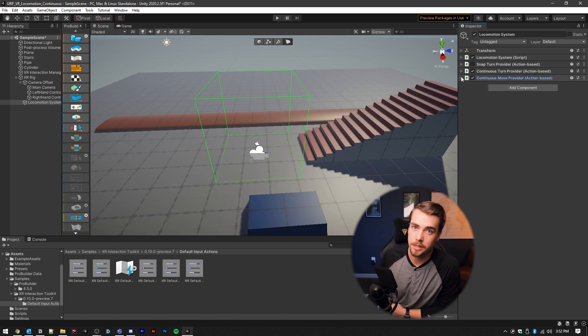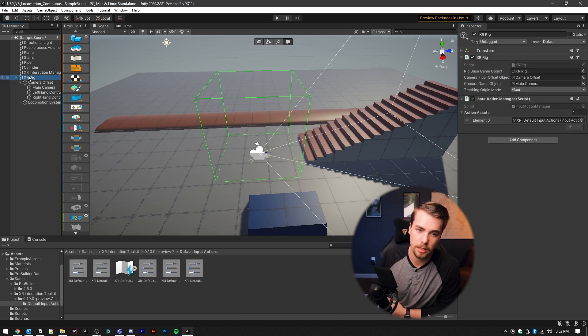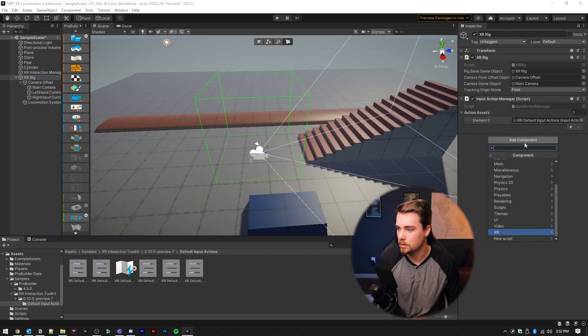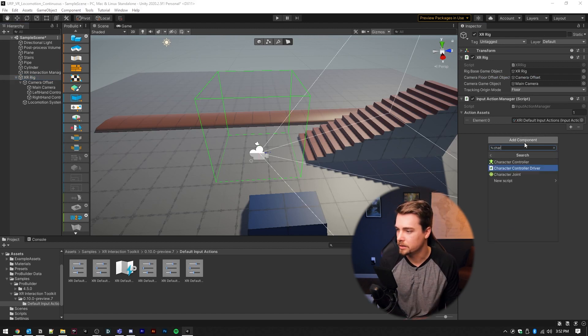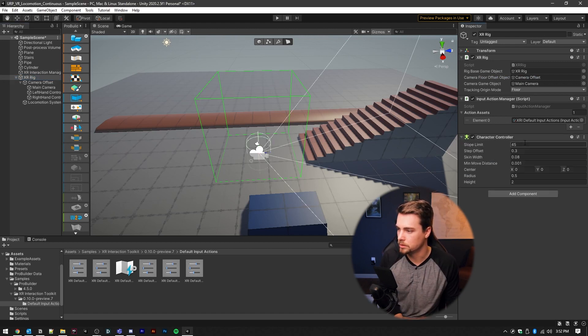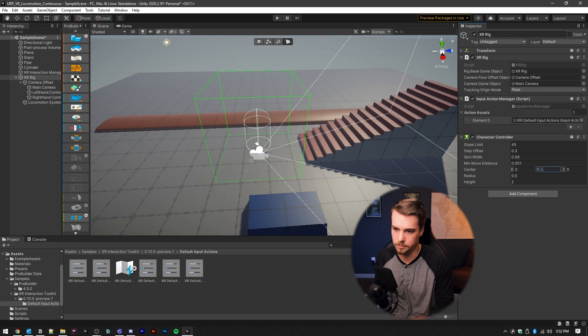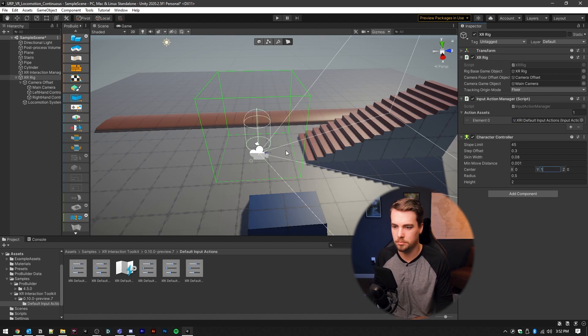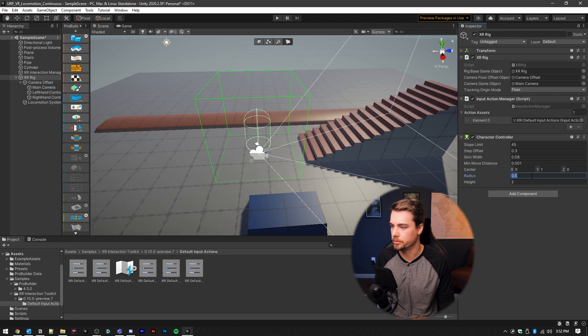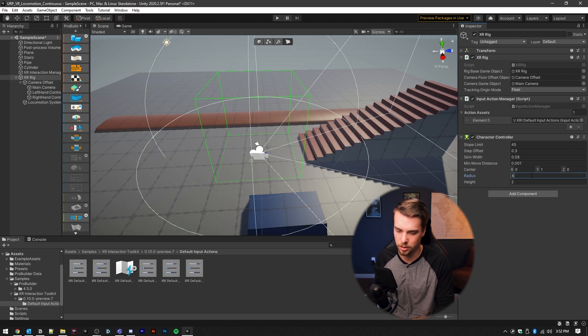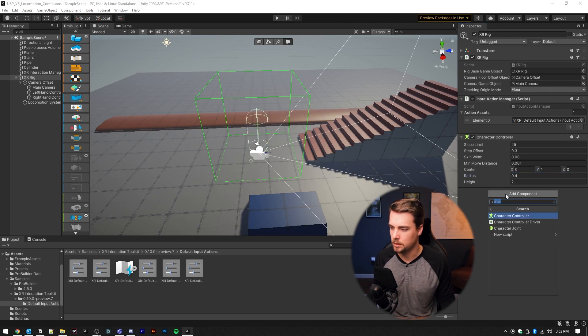Now two more components we need to add before this will actually work. Go back up to your XR rig. We're going to add a character controller. And this is a little collision box. I'm going to set this up to one, so it is two meters high. You can adjust the radius to be smaller if you want.